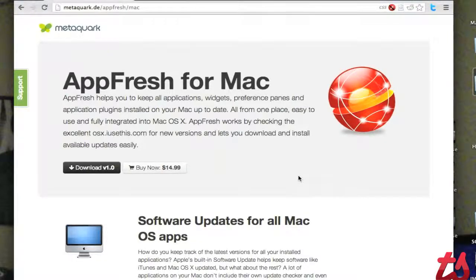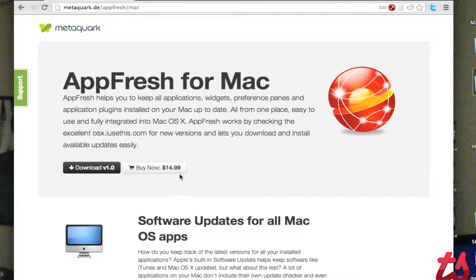Hey, this is Josh here, and today I'm going to be reviewing AppFresh for Mac. This application is $14.99, but there's also a free trial.